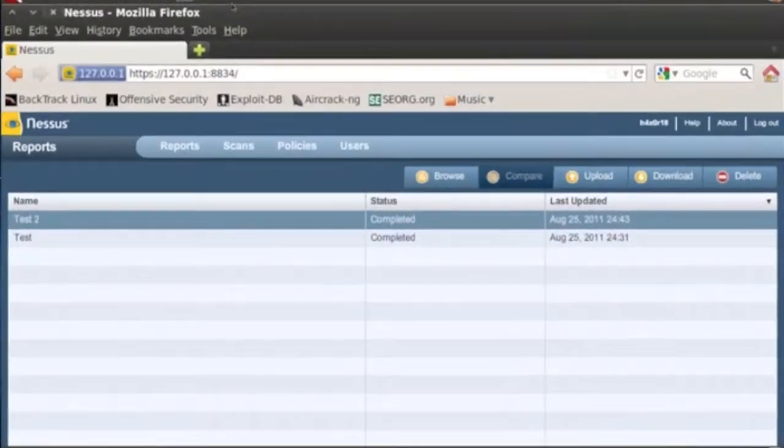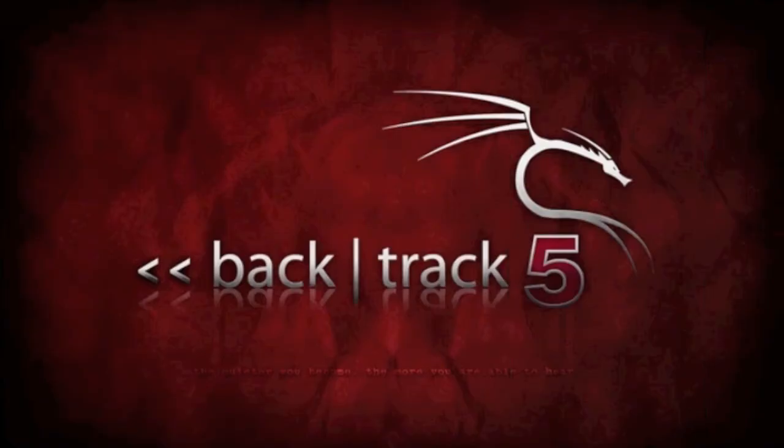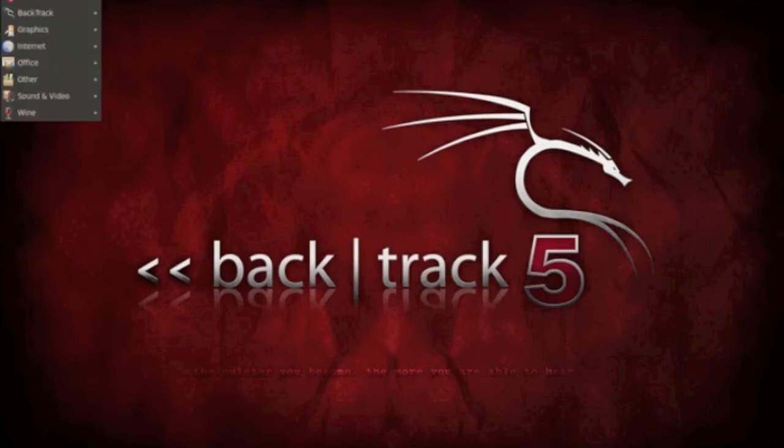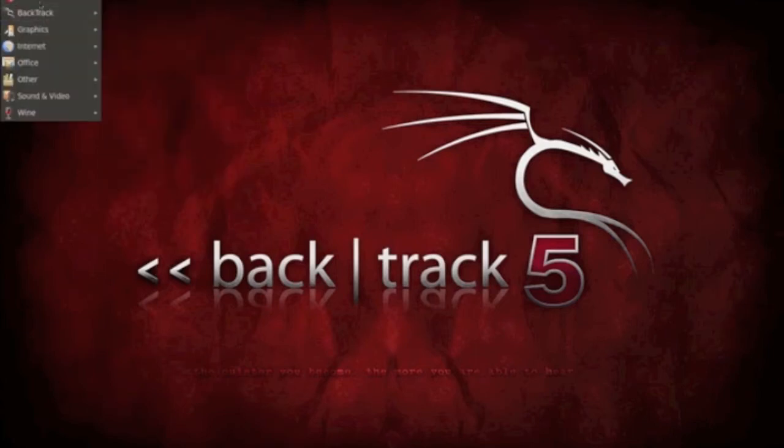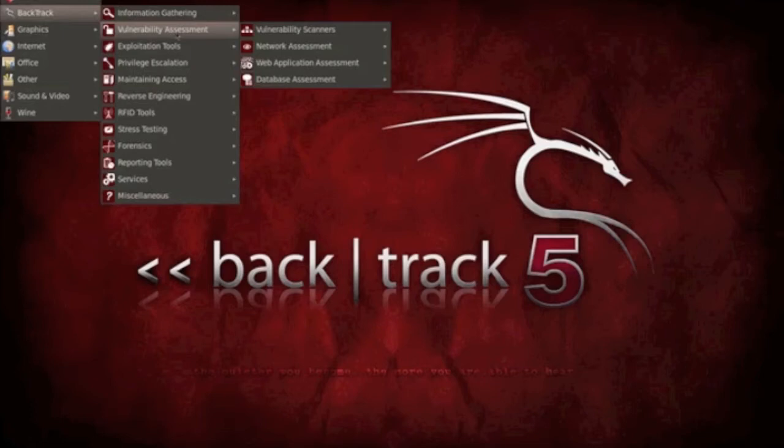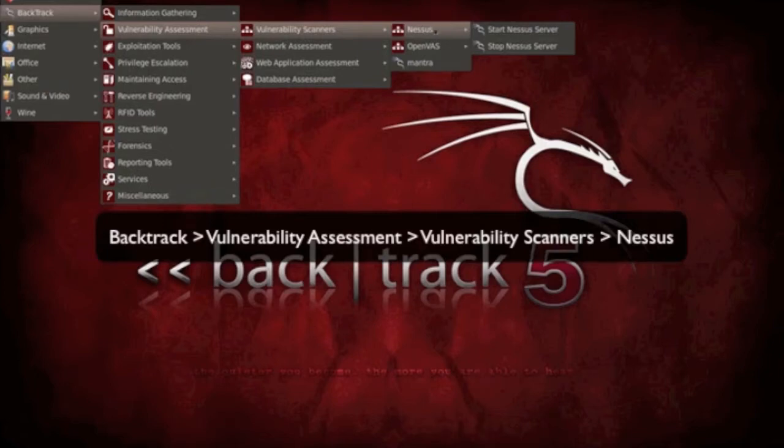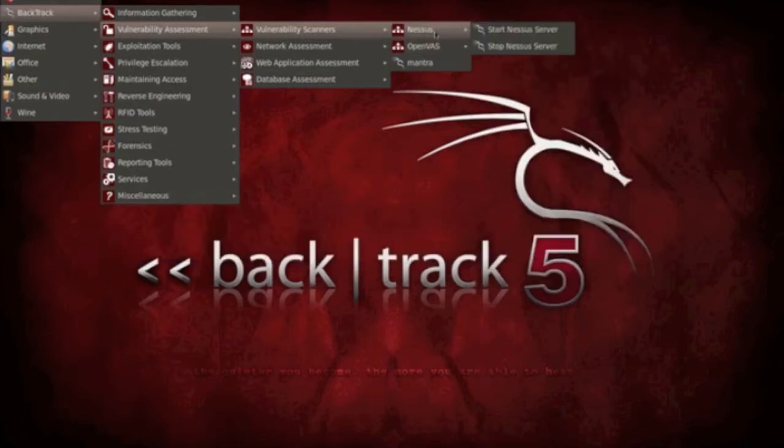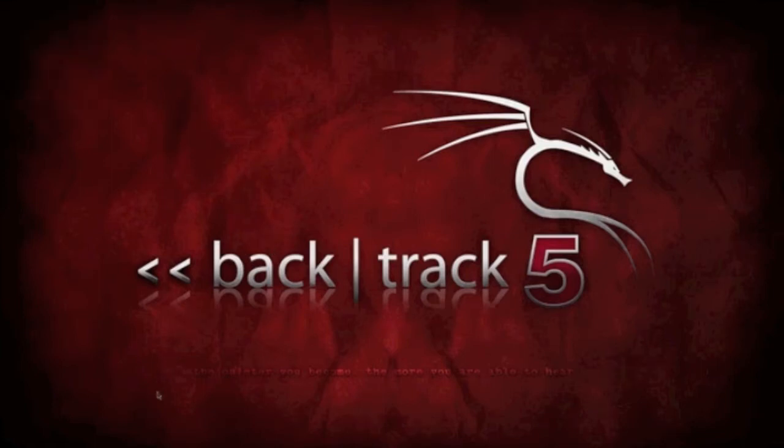You want to go to Applications, BackTrack, and then your Vulnerability Assessment, and then your vulnerability scanner should show up as Nessus. Mine's going to be different because BackTrack 5 R1 didn't have Nessus in the menu, so I had to add it myself. Once you have run Nessus and set it up, there was a video that I made previously on how to set up Nessus.